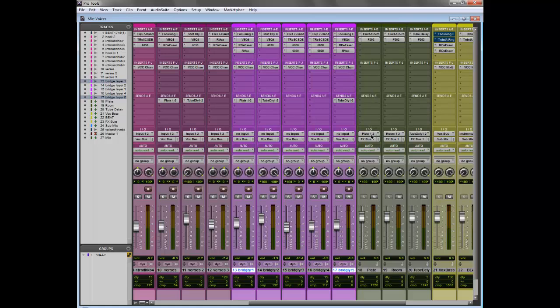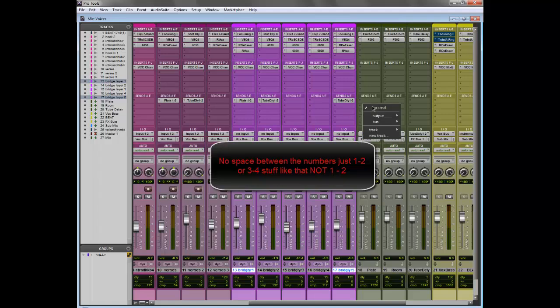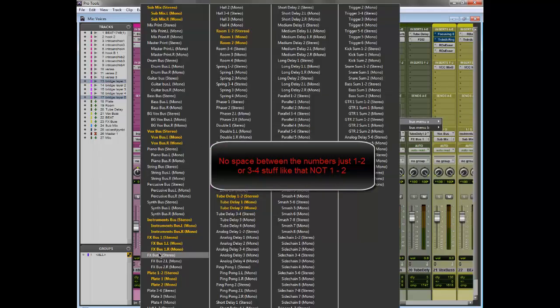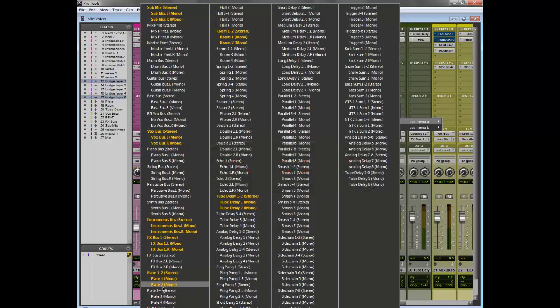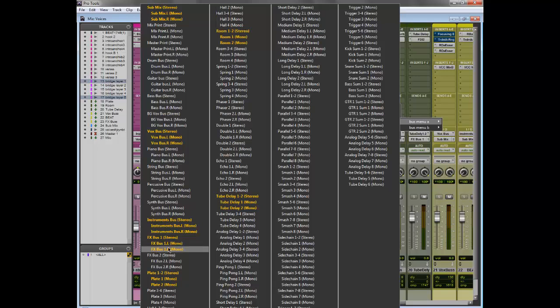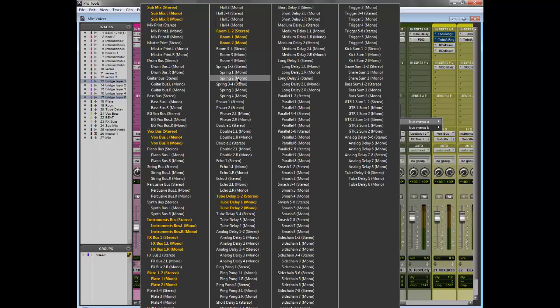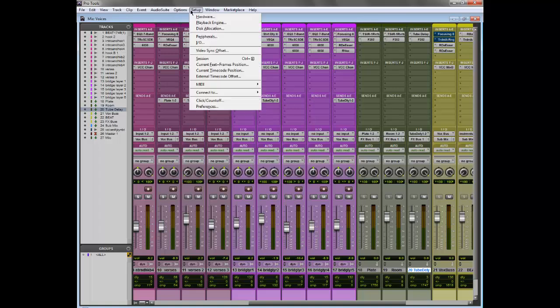Also in Pro Tools, if you do 1-2, when you do a mono send, it actually has plate 1, plate 2. Now if you do left or right, it does this. See, FXBus1.L, 1.R. So for this I don't really care because these are buses and they're never going to be sent mono. But for stuff like this, sometimes I want a mono plate for some weird reason. Or for springs, often times my spring is mono. But yeah, that's basically it.